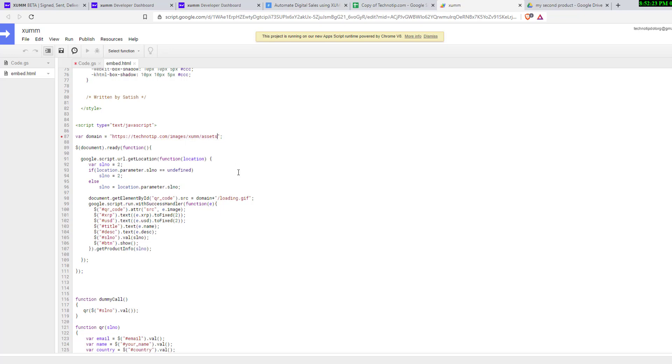Go here and enter the domain and the path for the assets for loading the processing images. Don't enter a trailing slash here.